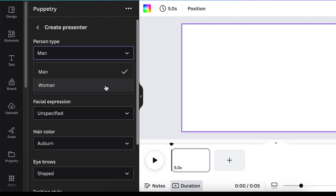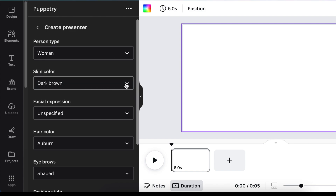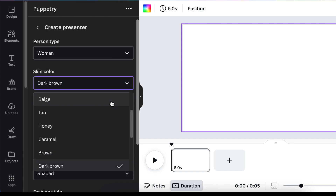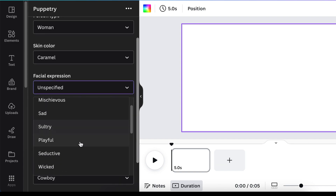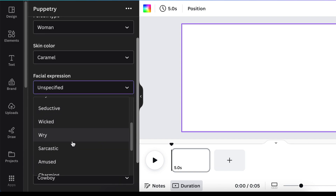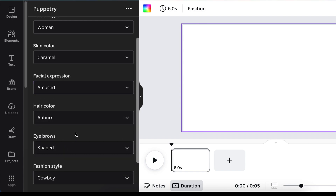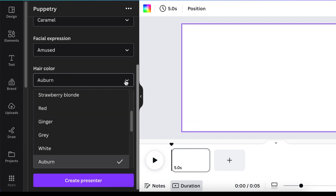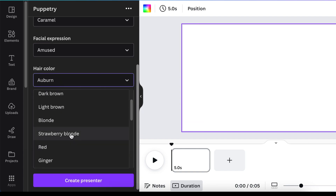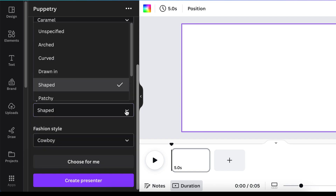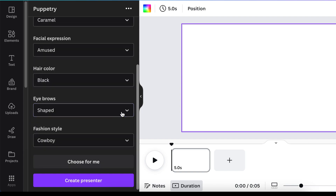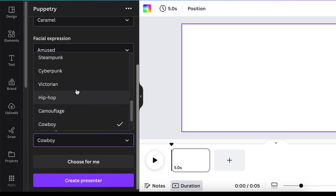You choose whether you want the presenter to be a man or a woman, the color of their skin, and their facial expression — how you want them to look. If you want them to be amused, you choose the color of their hair and their hair shape. When it comes to eyebrows, you select that too, as well as the way that they are dressed.